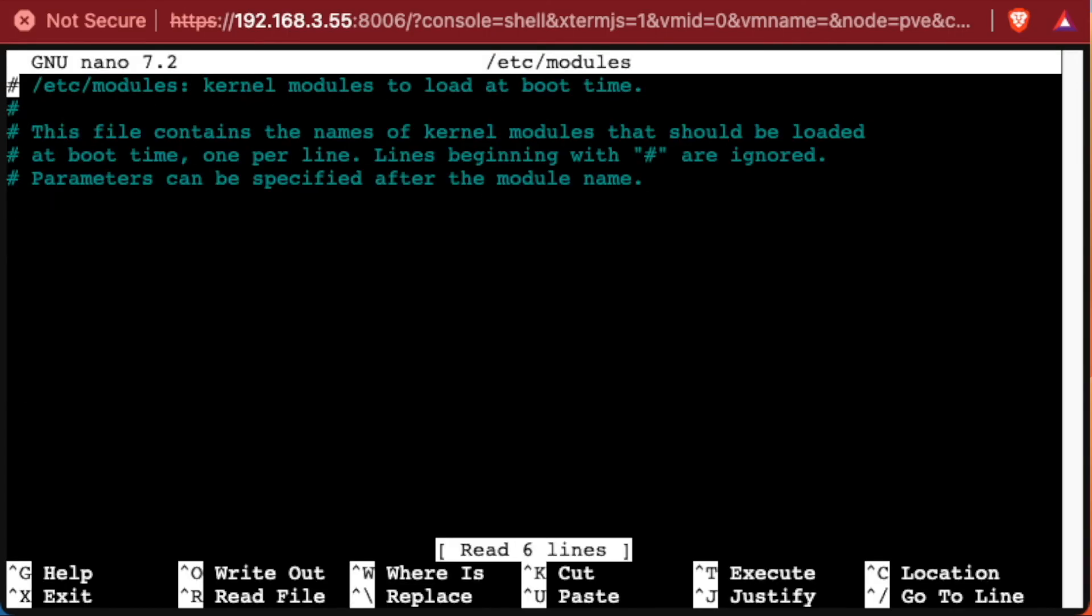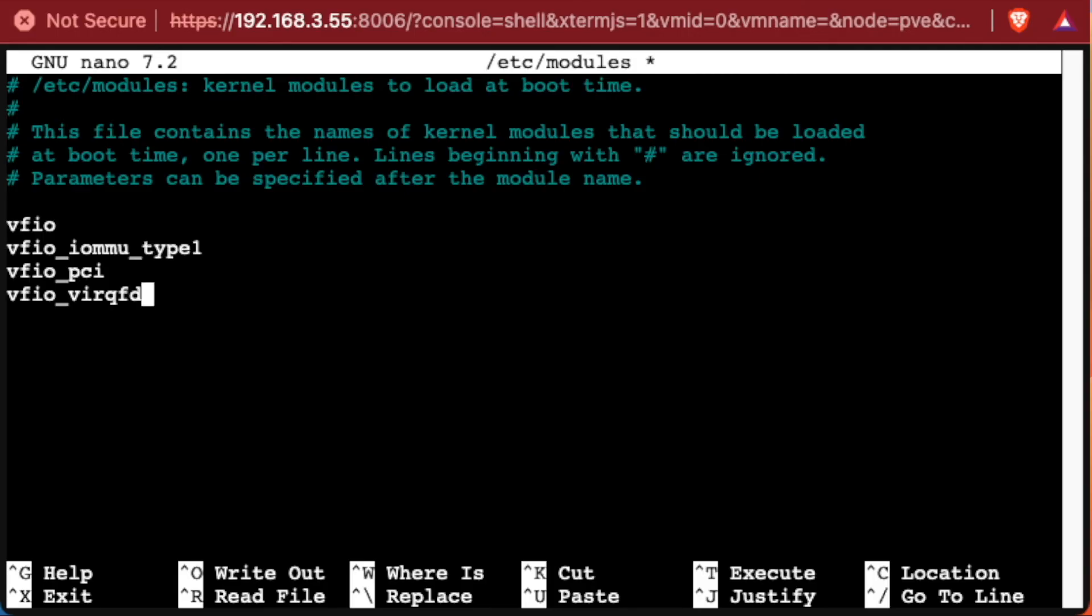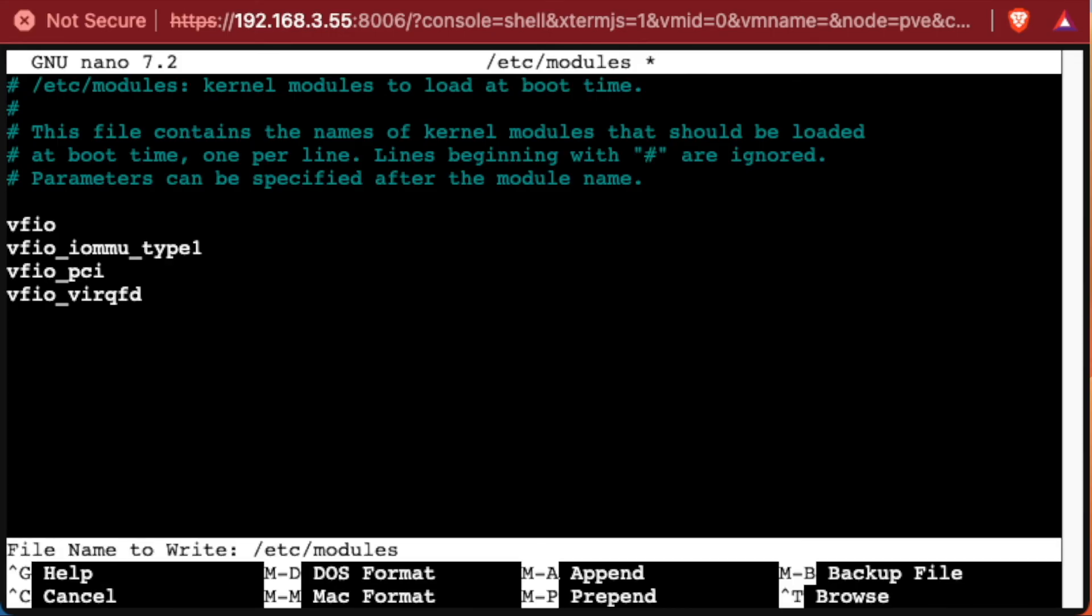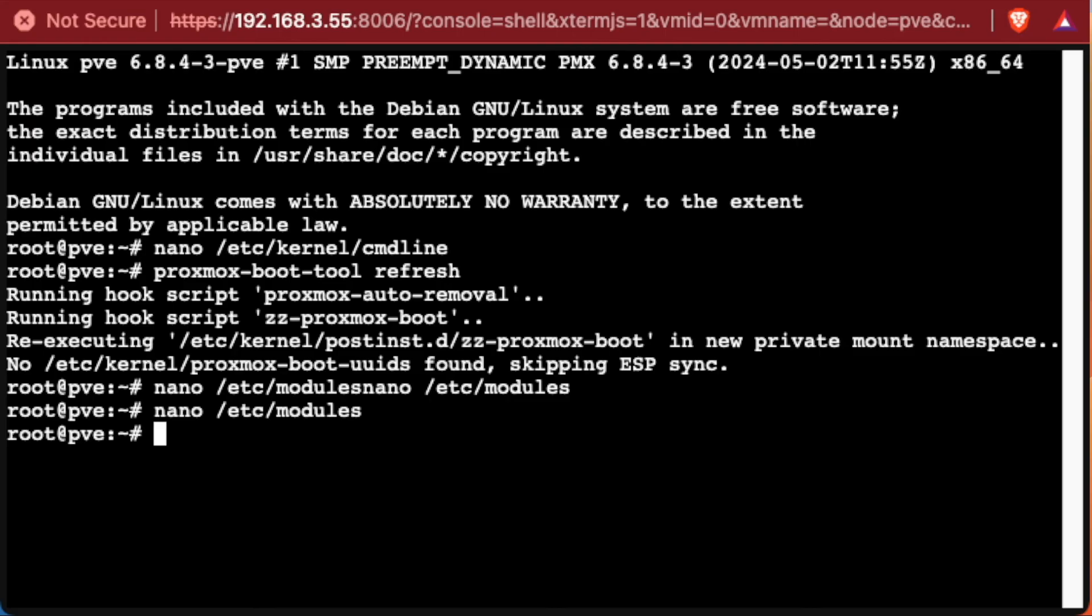Here's our modules file. We're going to use our down arrow to move below the commented section. And we're going to add these lines here. Now we can go ahead and press control X to save Y and enter and move on with the rest of our steps.